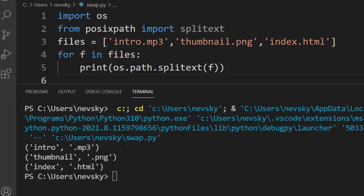And as you can see, all these files are separated into file name and its extension.